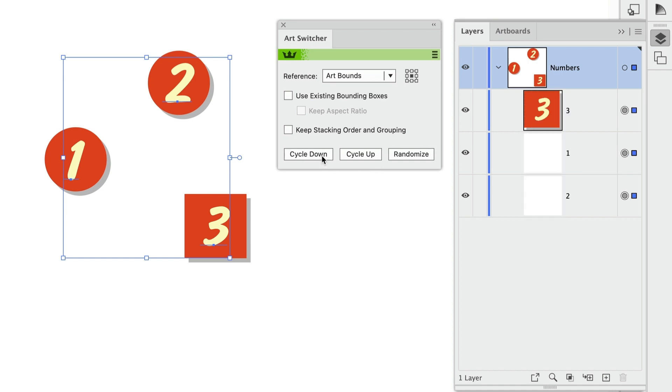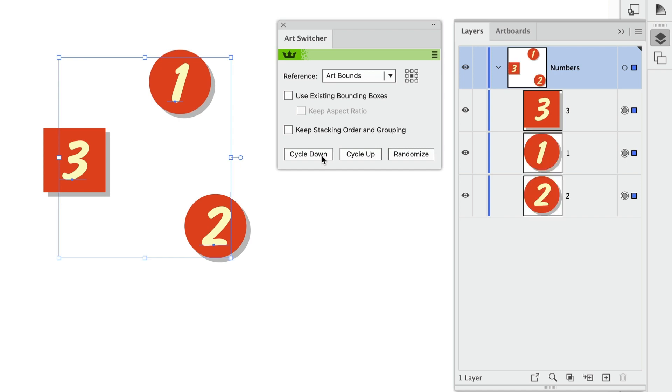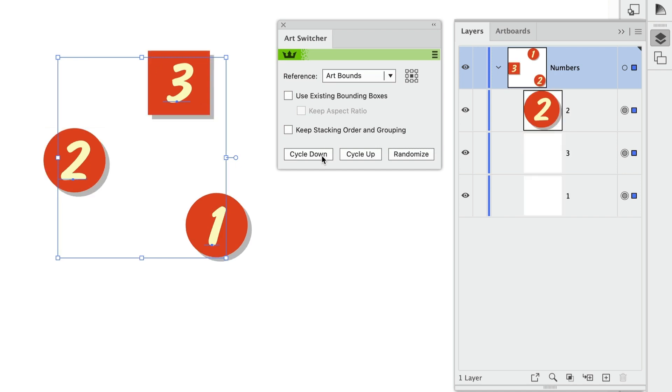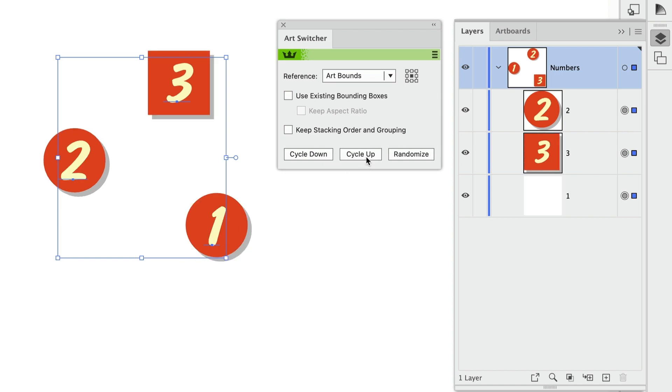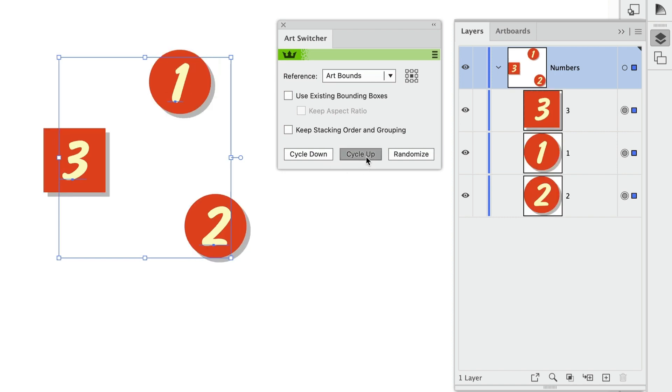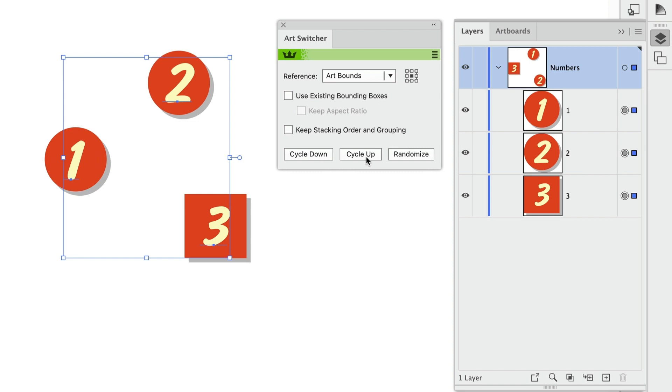But these buttons Cycle Down and Cycle Up are also referring to the stacking order in the Layers panel. So when I cycle down, number one, which is on top of the stacking order, moves downward. And when I cycle up, number one cycles to the bottom of the order and then moves upward through the stacking order.